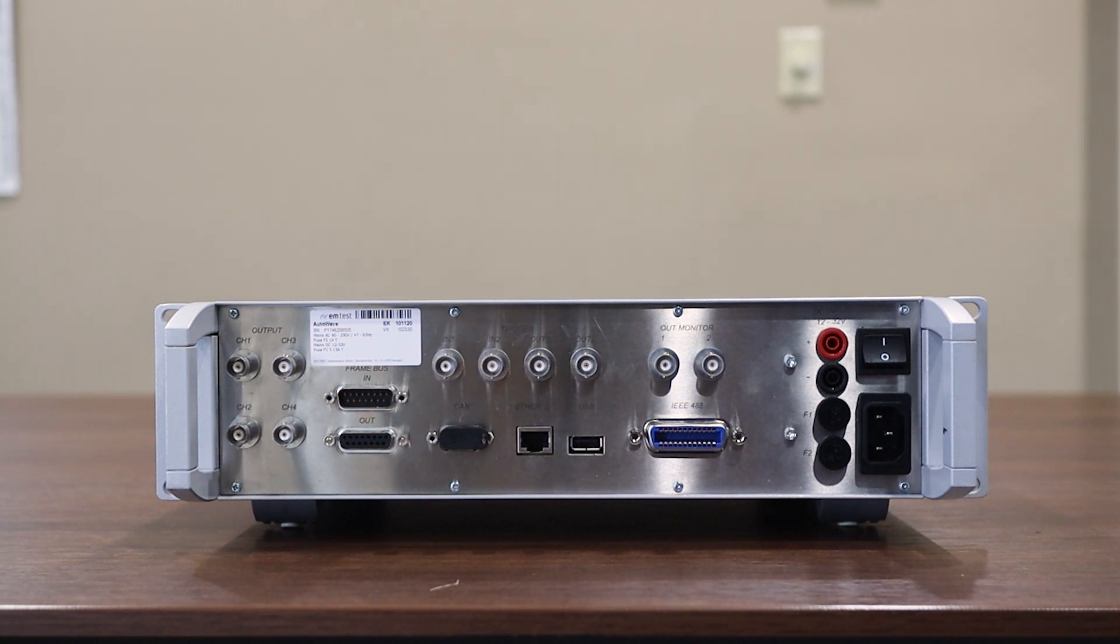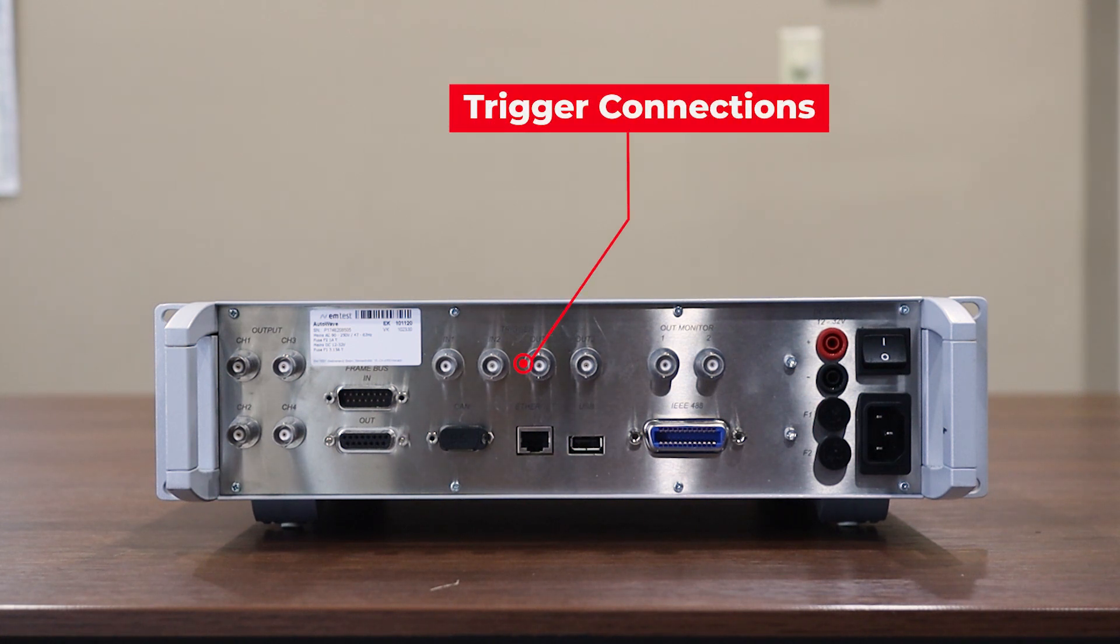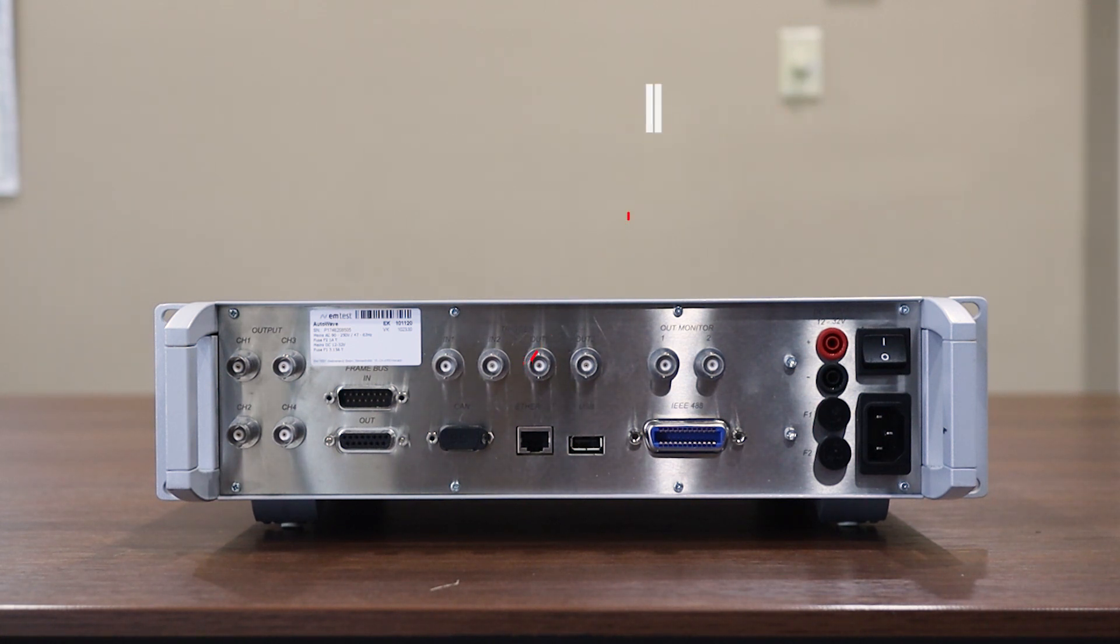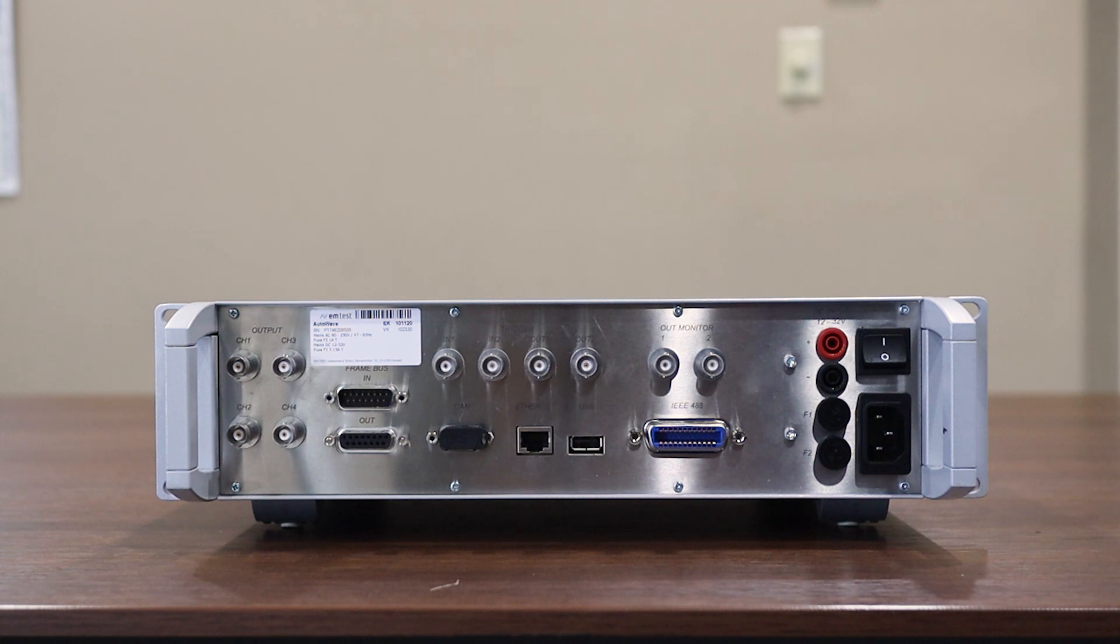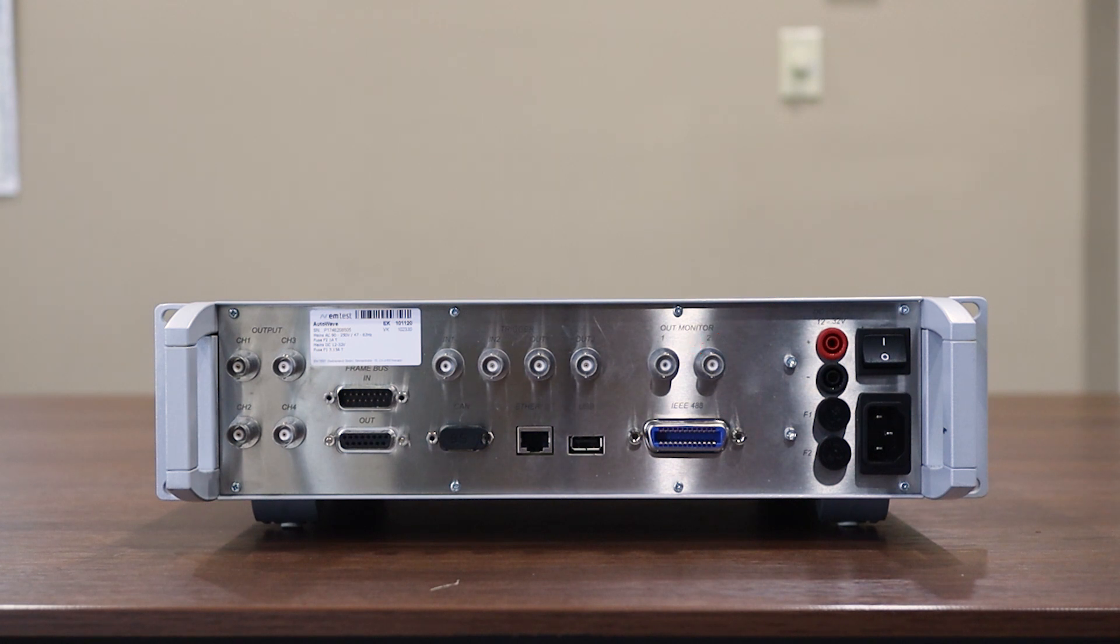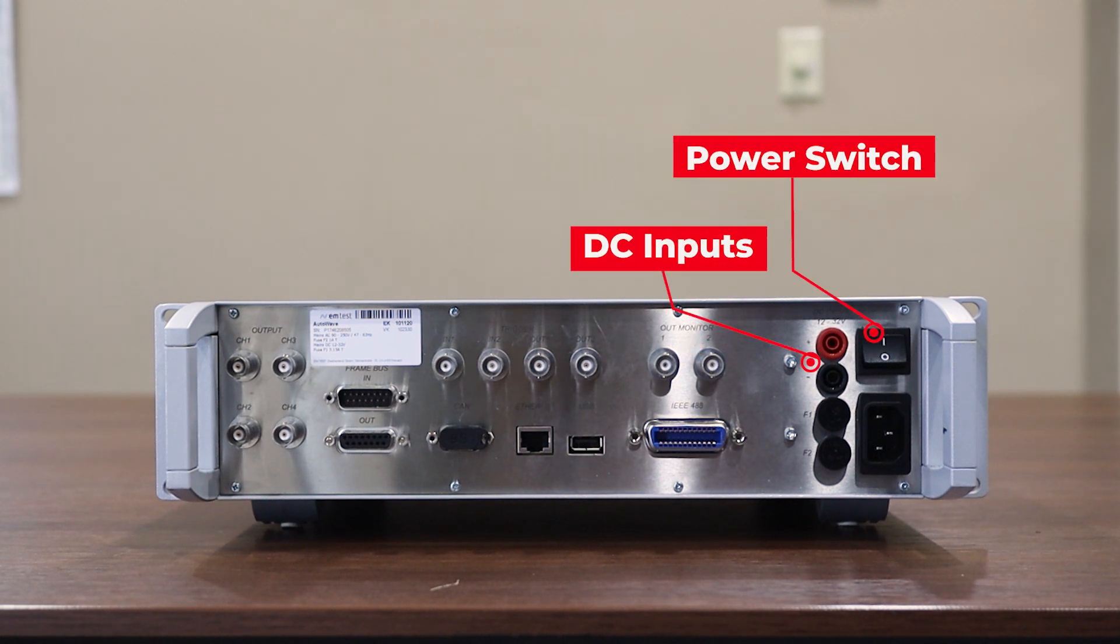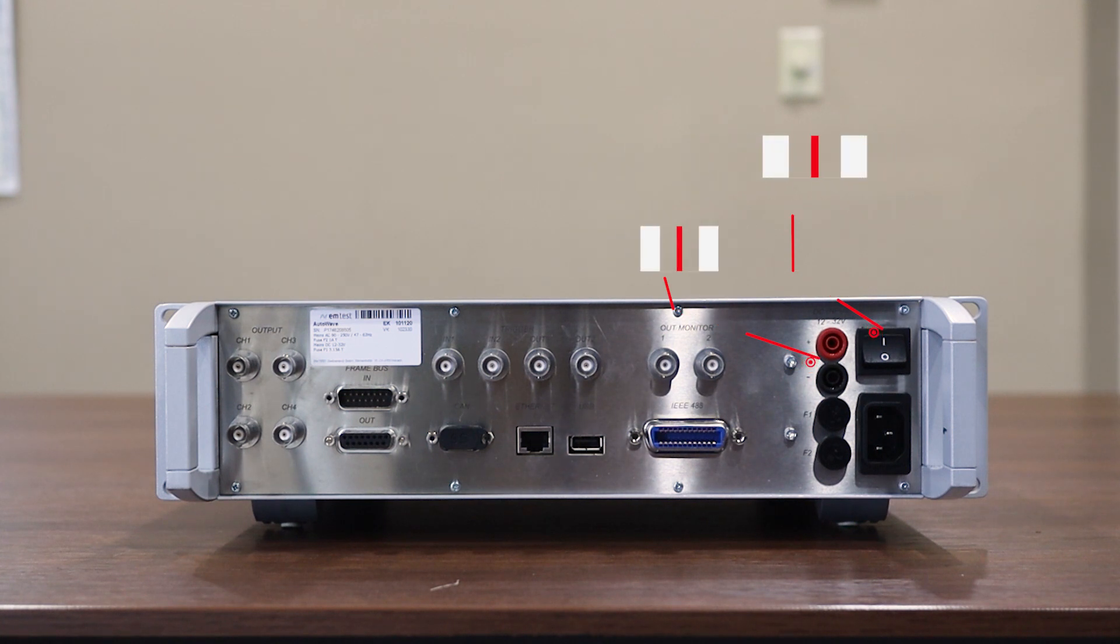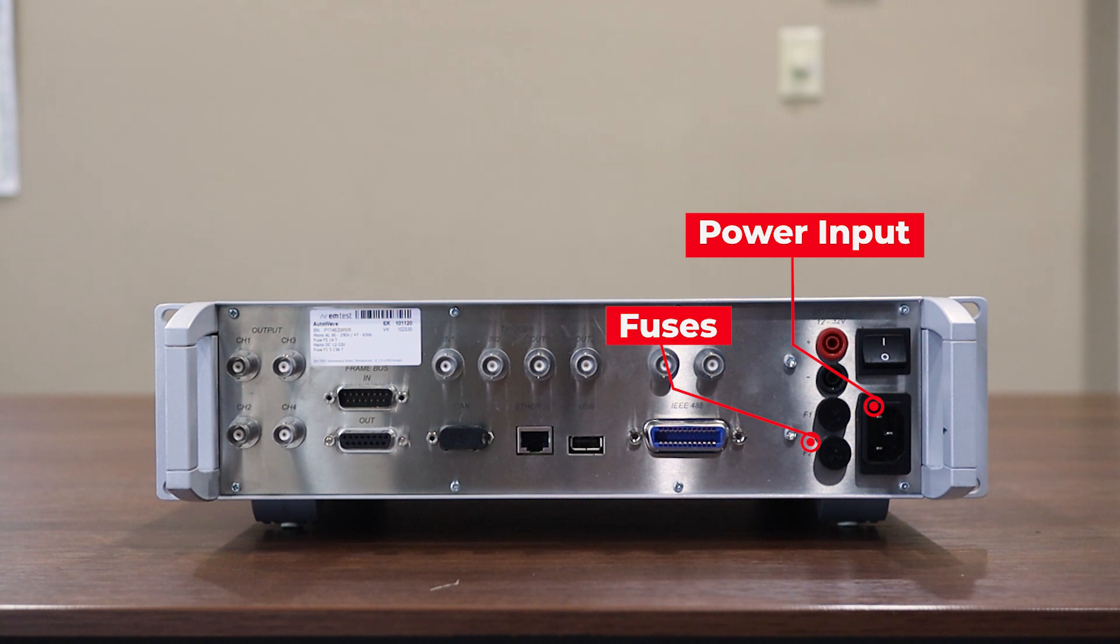Working our way right we have our trigger connections and then below those connectors we have our CAN, Ethernet, and USB ports. Finally just to the right of those we have our output monitoring connections and then all the way on the right we have our DC input and power switch and then just below those we have our fuses and our power mains input.